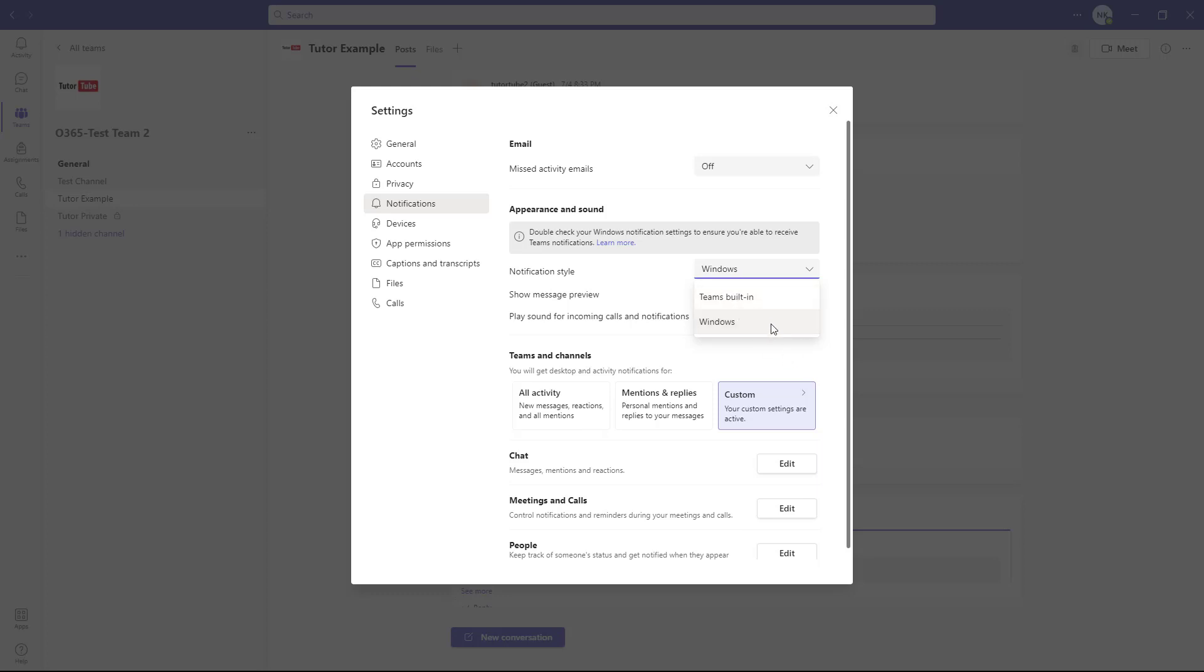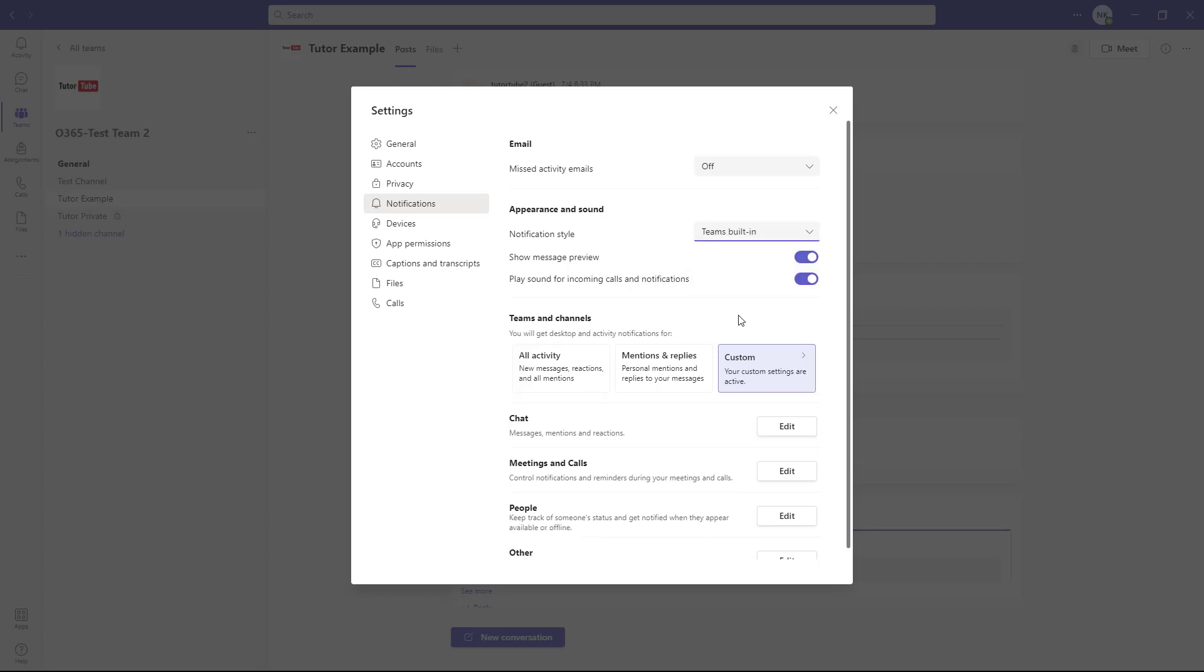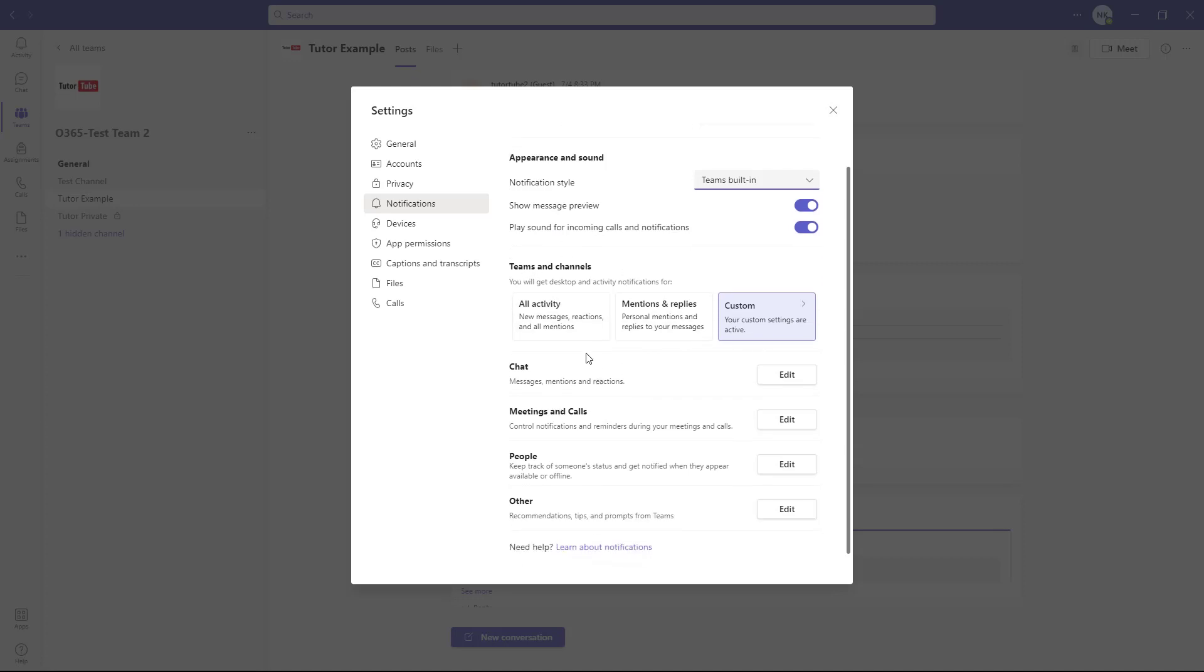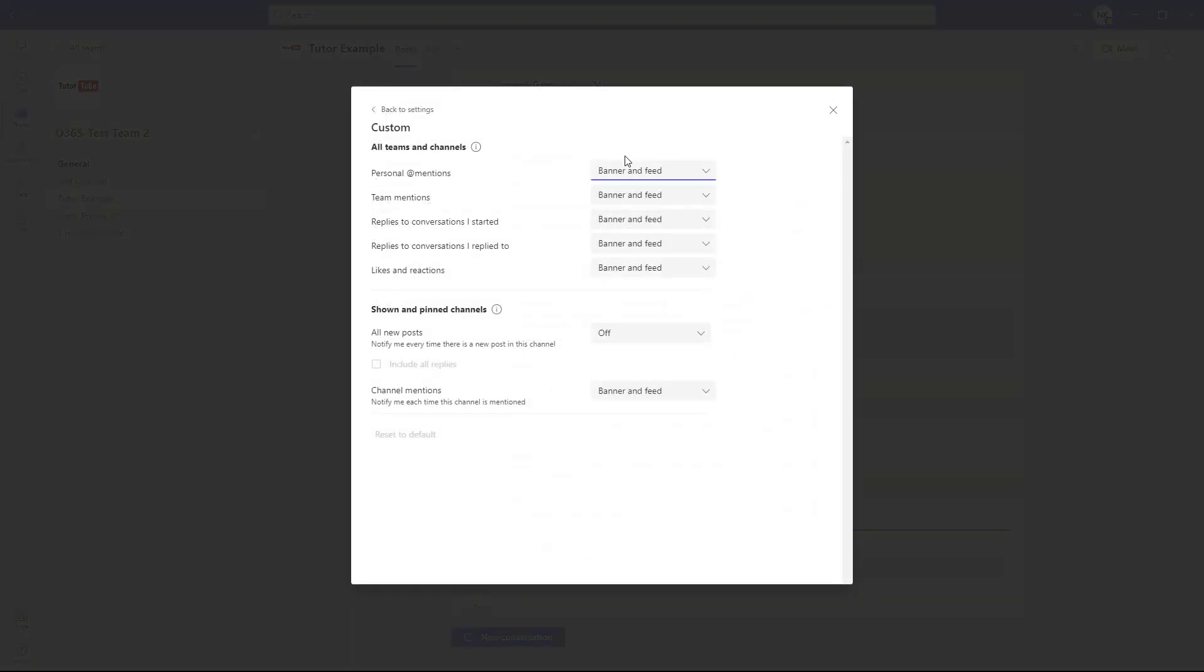These are the different channels you can see. You will get desktop and activity notifications for all activities, or you can choose custom and select what you want notifications for.